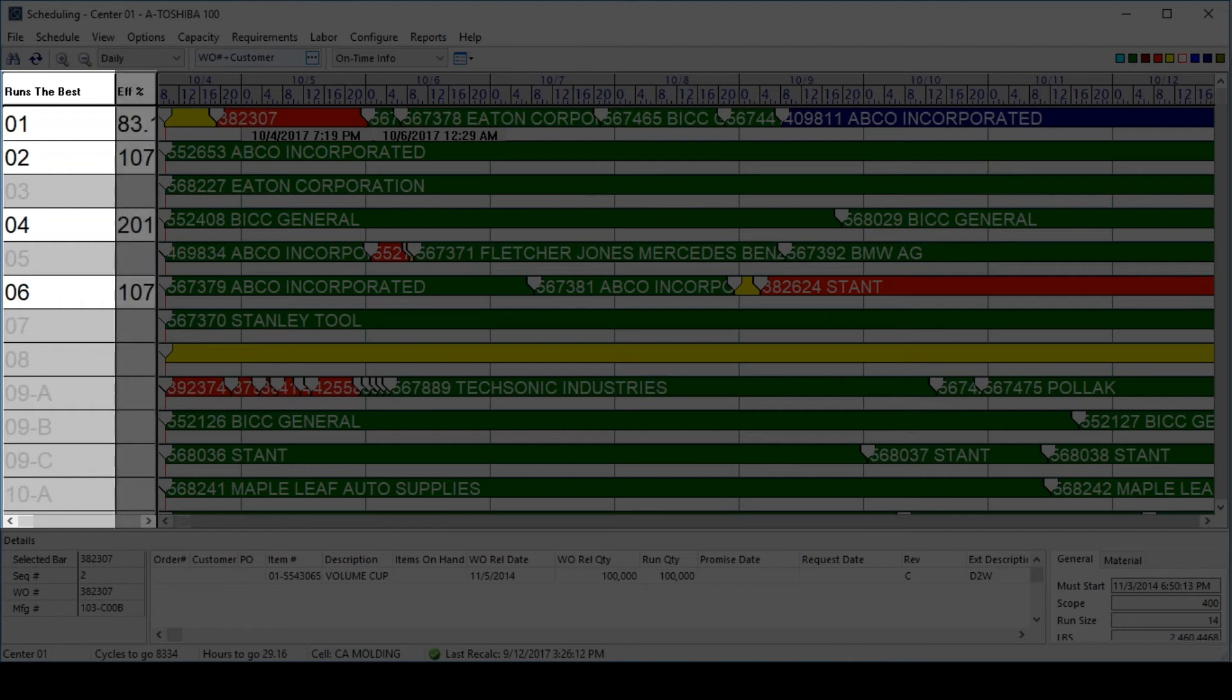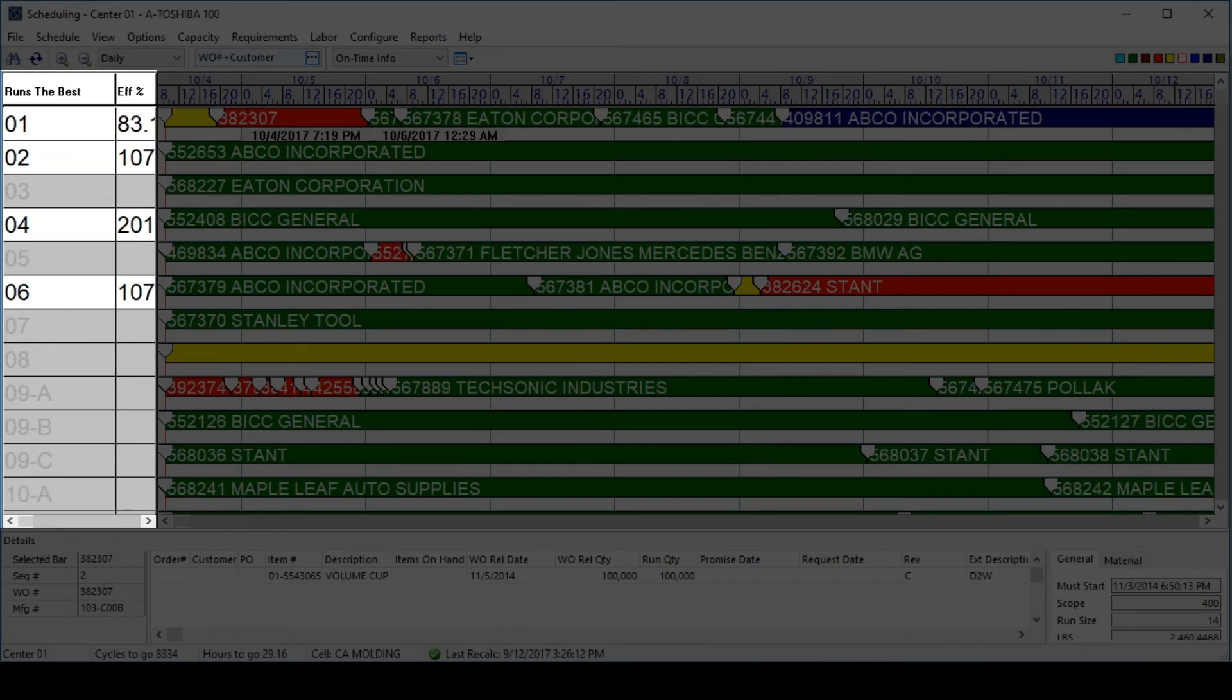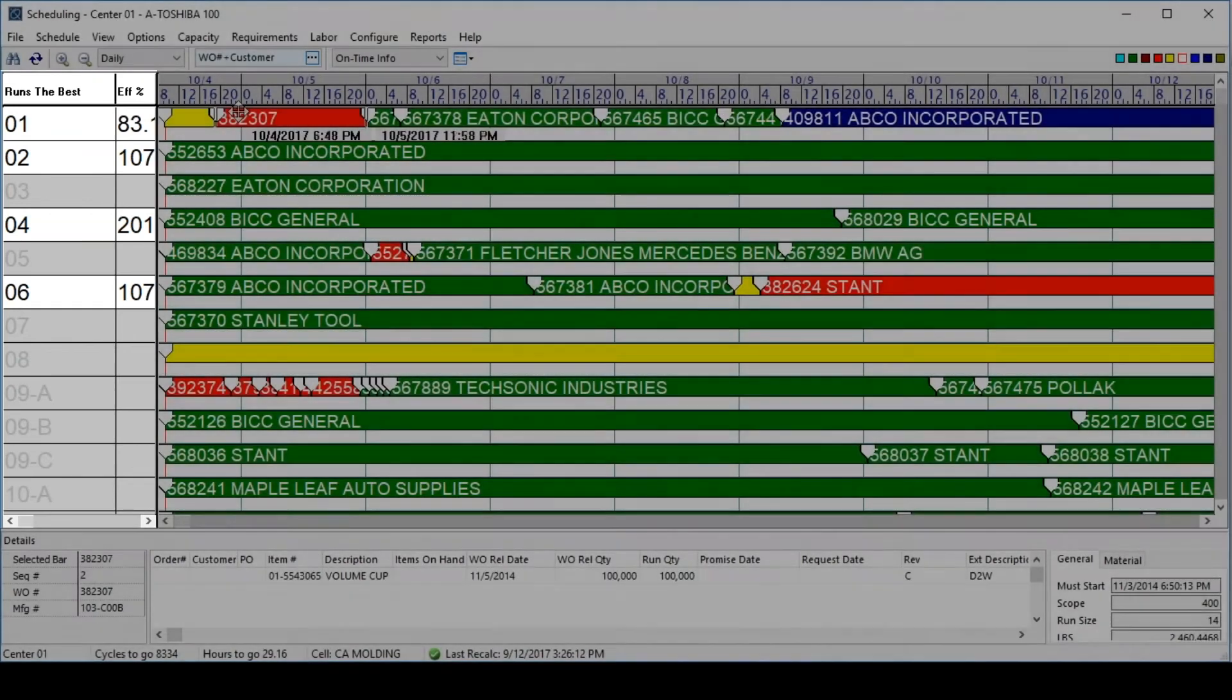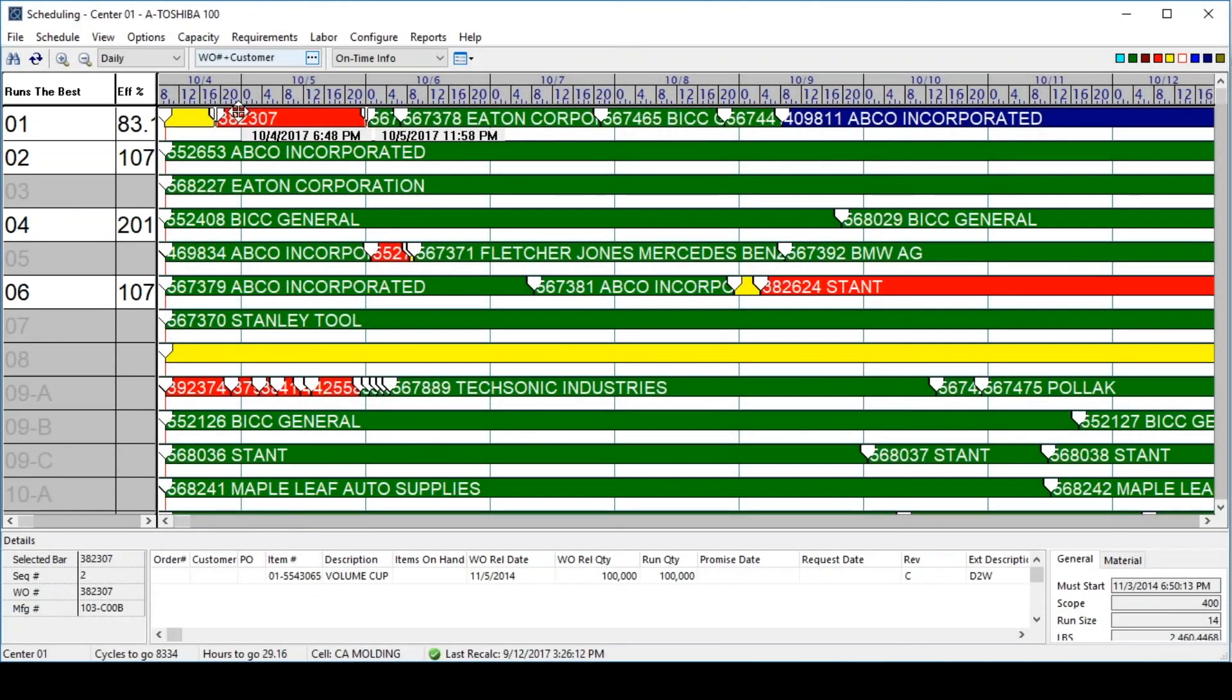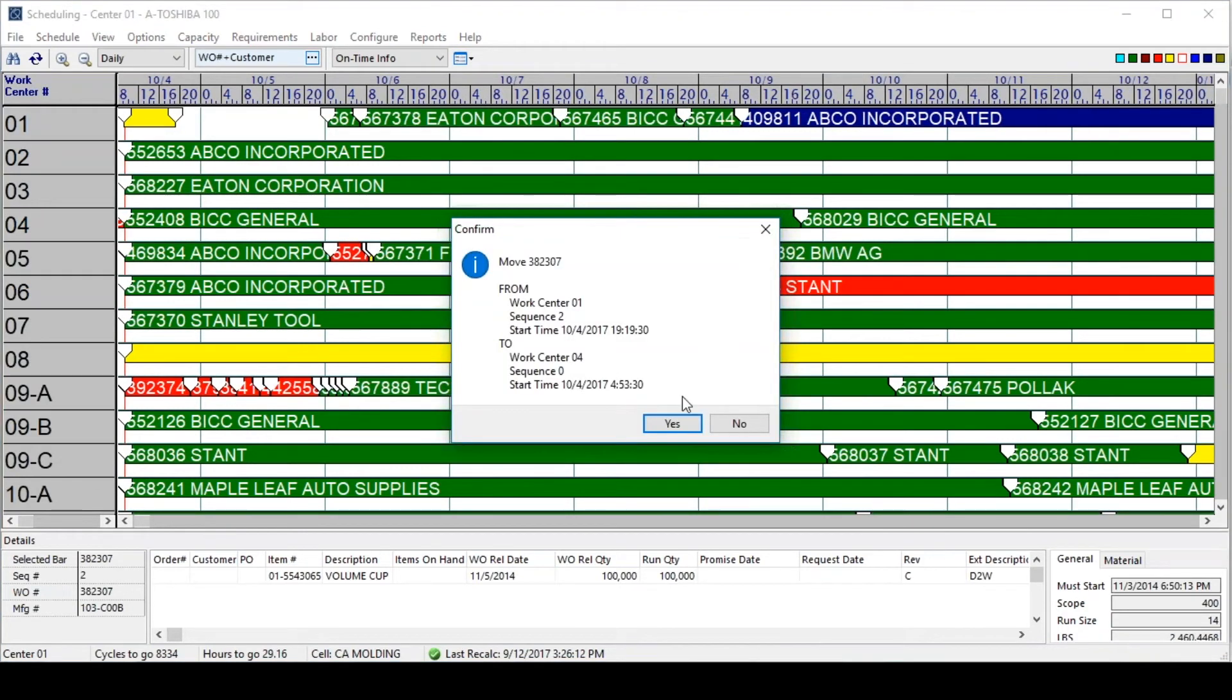To their right are the efficiencies recorded from past production runs from this job on these four work centers. In this case, work center number 4 has the highest efficiency at 201%, whereas work center 1 has only an 83% efficiency. To move this job to work center 4, all a user would need to do is drag it to that work center and the schedule will be updated automatically.